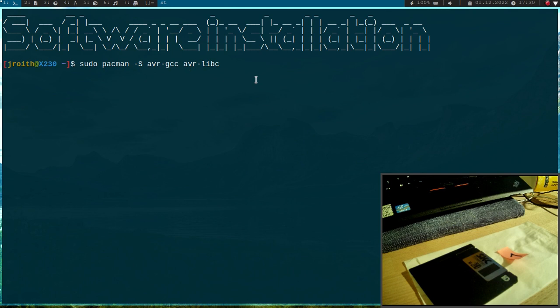Then we need something to flash our AVR microcontrollers. Therefore I will use AVR dude. So this will write our compiled code to the microcontroller.